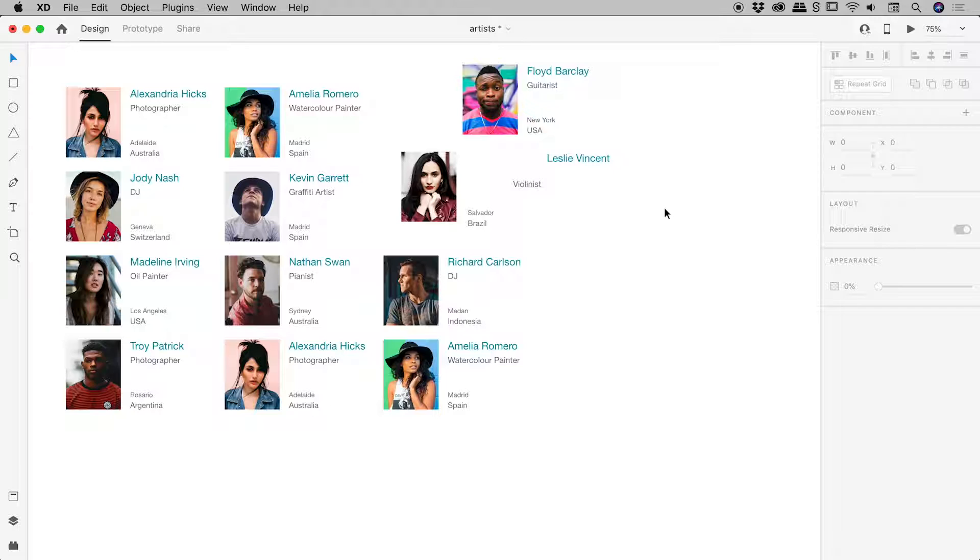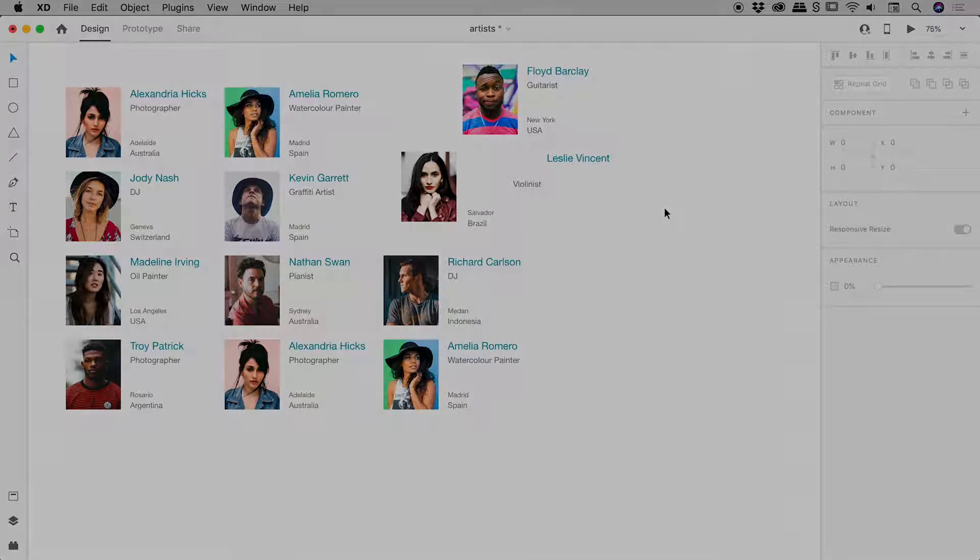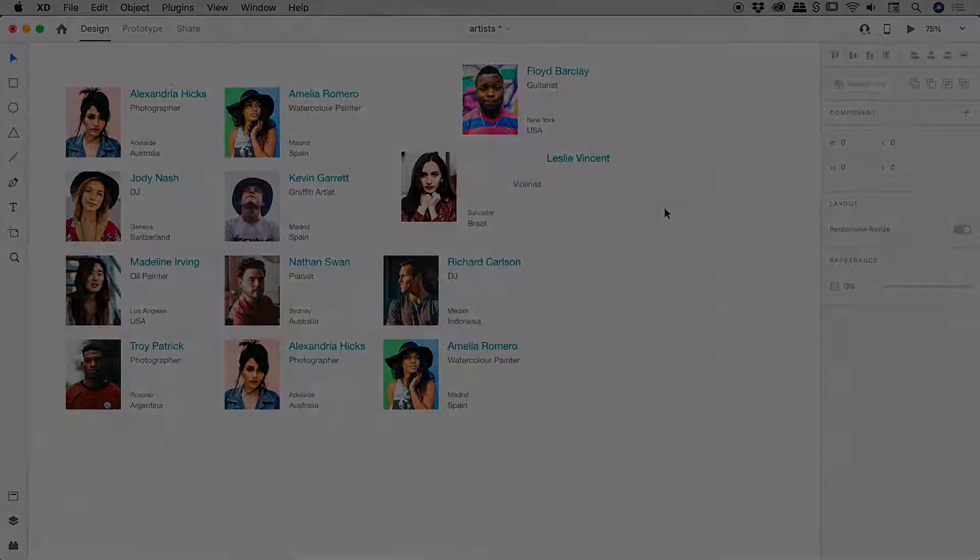So that's the repeat grid feature inside of Adobe XD. Hope it helps. Catch you later.